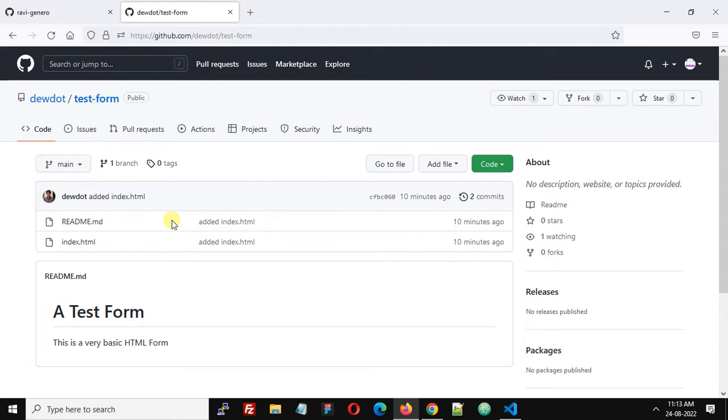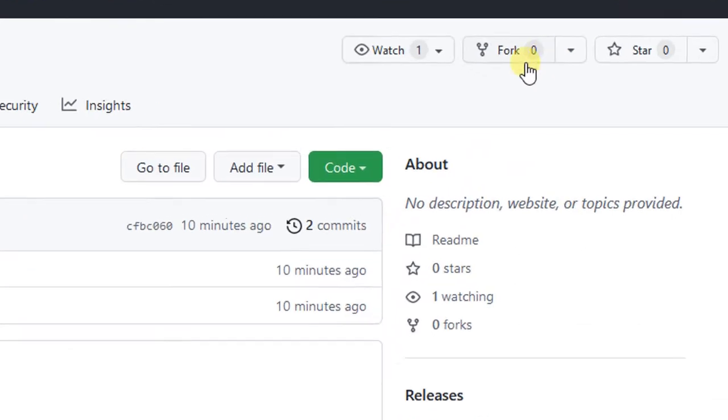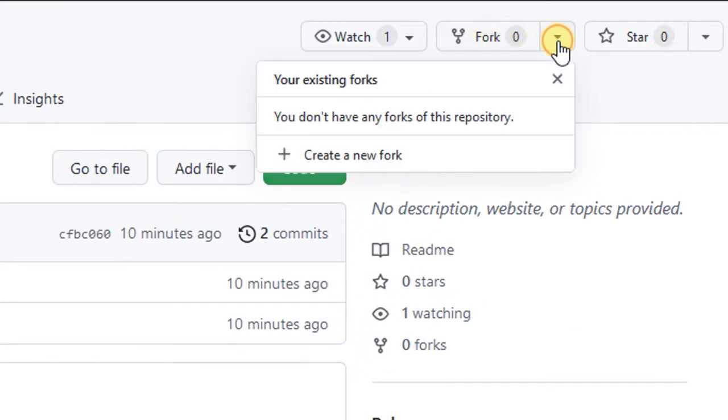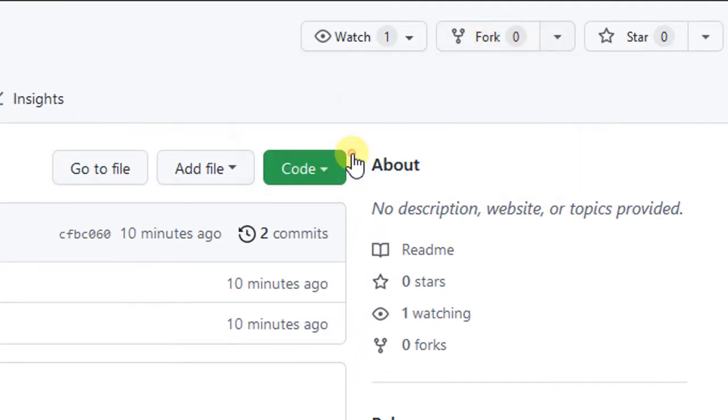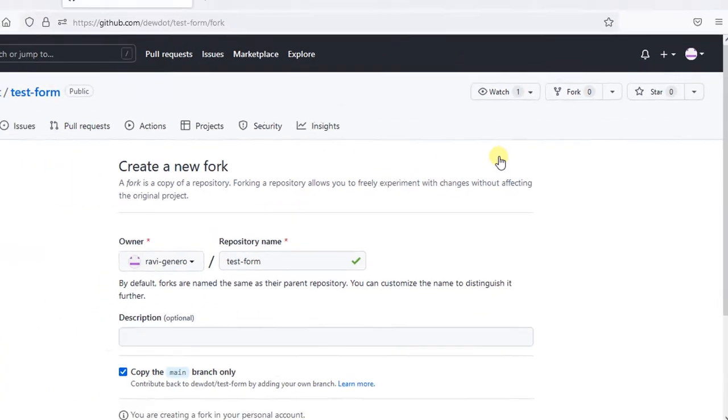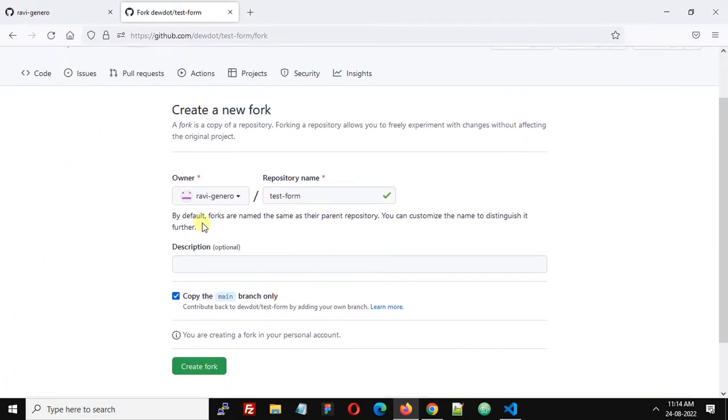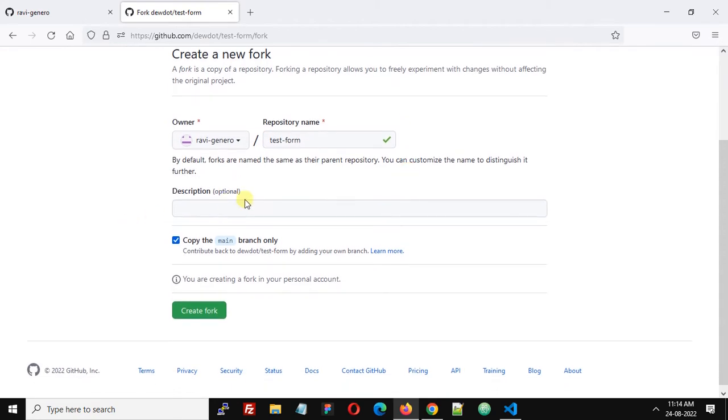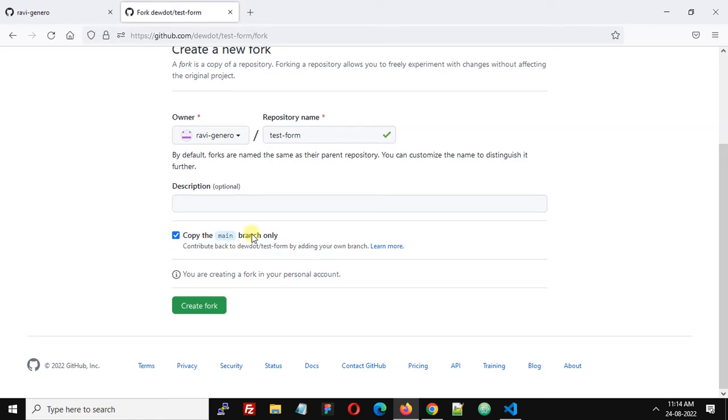Click here Fork and then create a new fork. Now enter the repository name. I will leave this same. Description I will leave. Select the branch that you want to copy. It has only one branch, main. Copy the main branch only and click this button create fork.